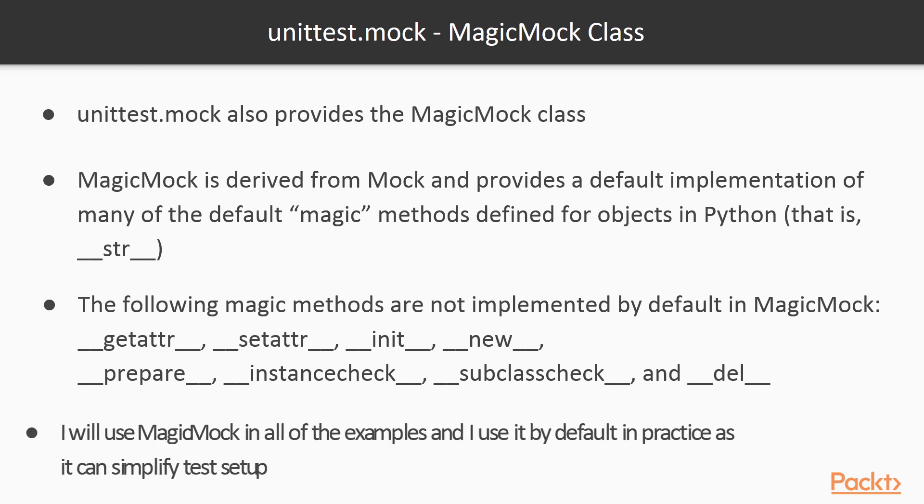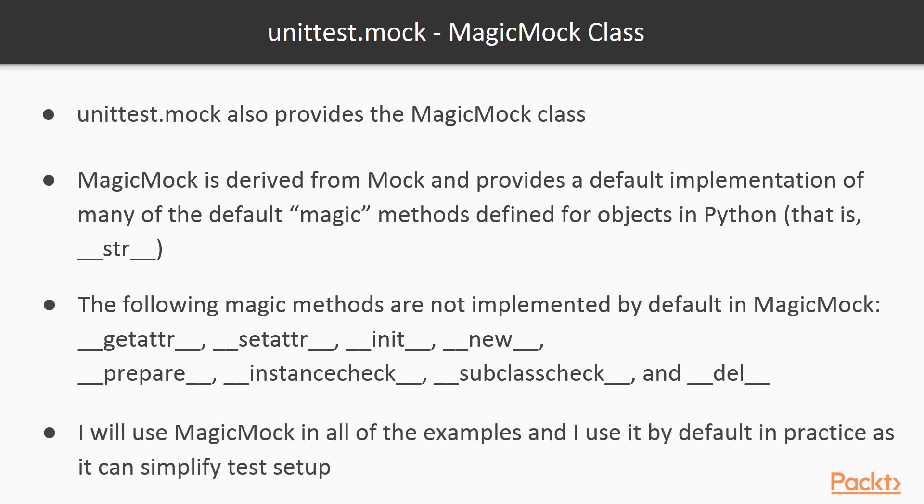I will use MagicMock by default in all of the examples in this course. I also use it by default in practice as it can simplify test setup. When using MagicMock, you just need to keep in mind the fact that the magic methods are already created and take note of the default values that return from those functions to ensure they match the needs of the test that's being implemented.